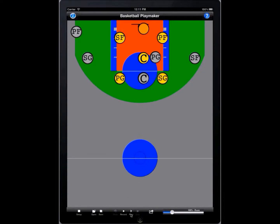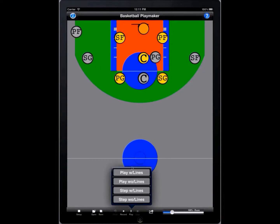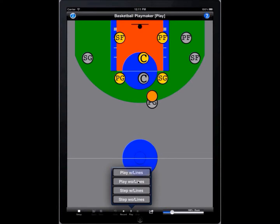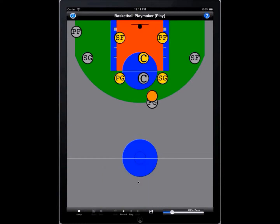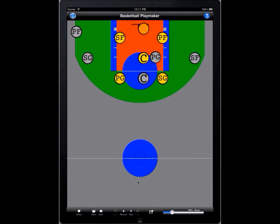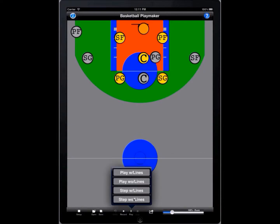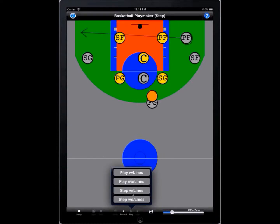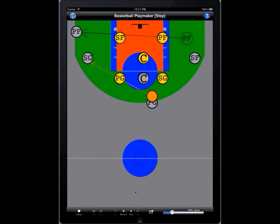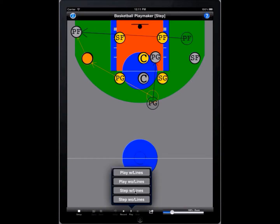Then we record the play and we can play it back — play it back with lines, play it back without lines. The plays can be saved and re-recorded for later use, and they can even be run on external monitors, which are helpful for a lot of players looking at it at the same time.